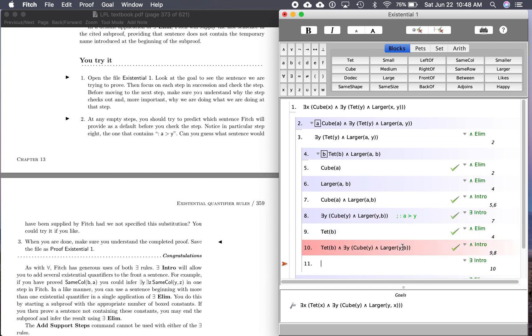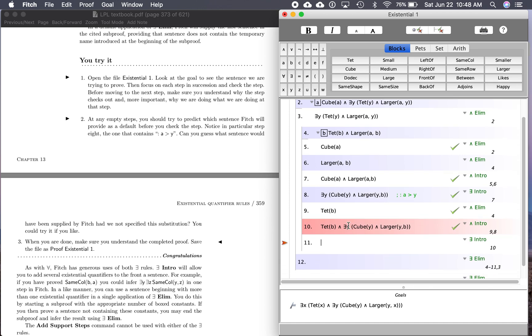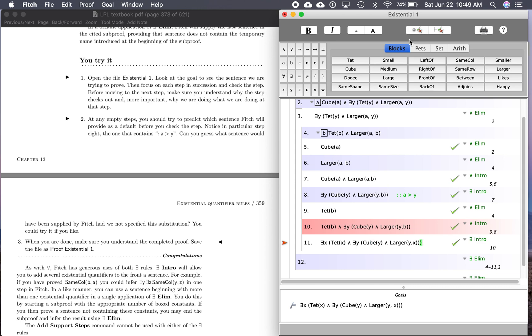Step 11, existential introduction. Well, we already have it right here, so we need to introduce it for B is a tet. And it's going to read something like, there's some tet, because there's B, there's some tet, and there's a cube larger than it. That's what that's going to look like. Some tet, and there's a cube that's larger than it. And if you notice, down here, that's a goal. There's some tet, and there's a cube larger than it.